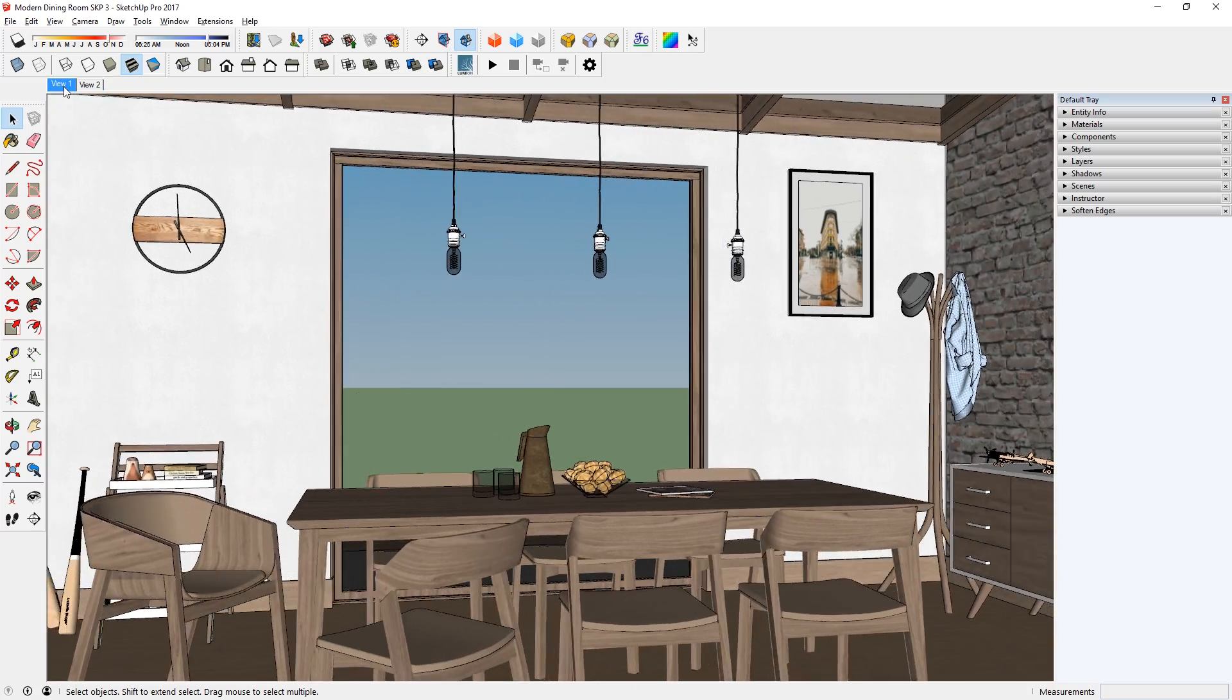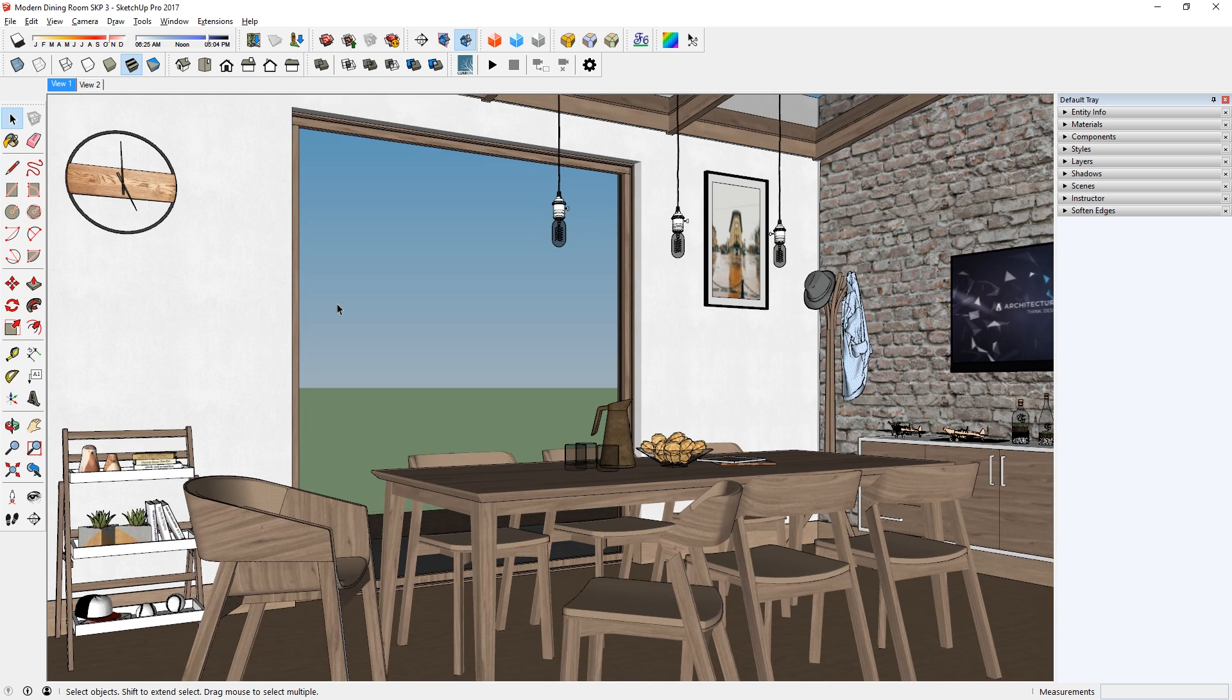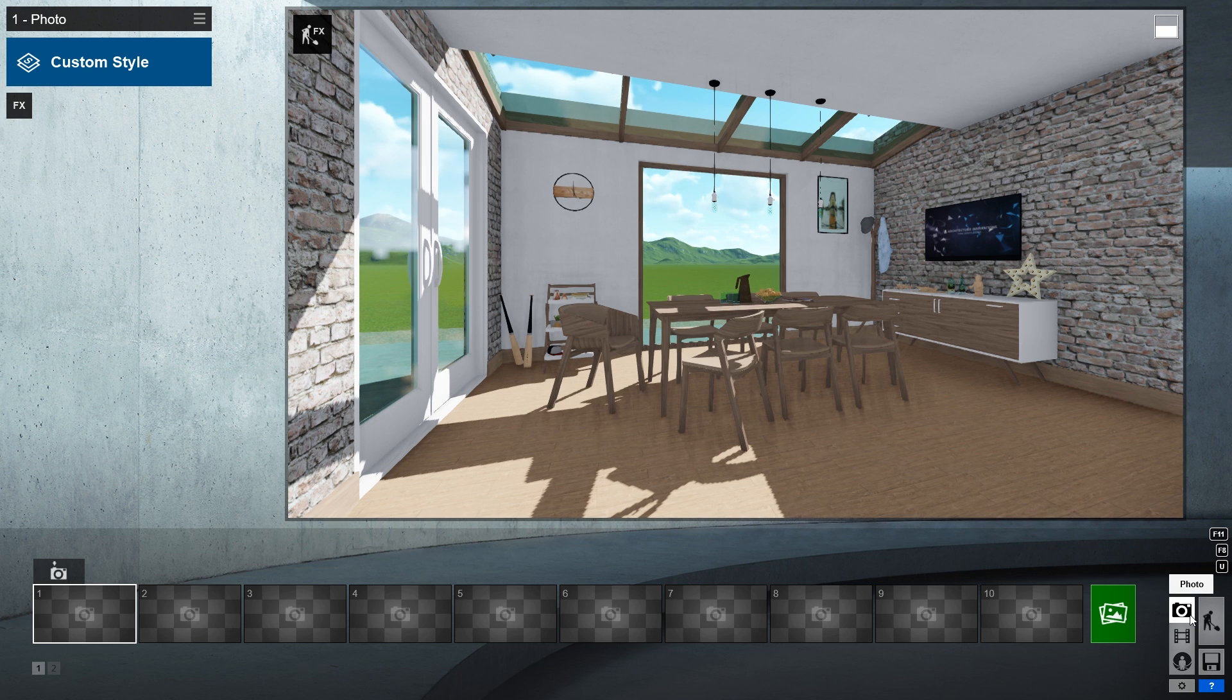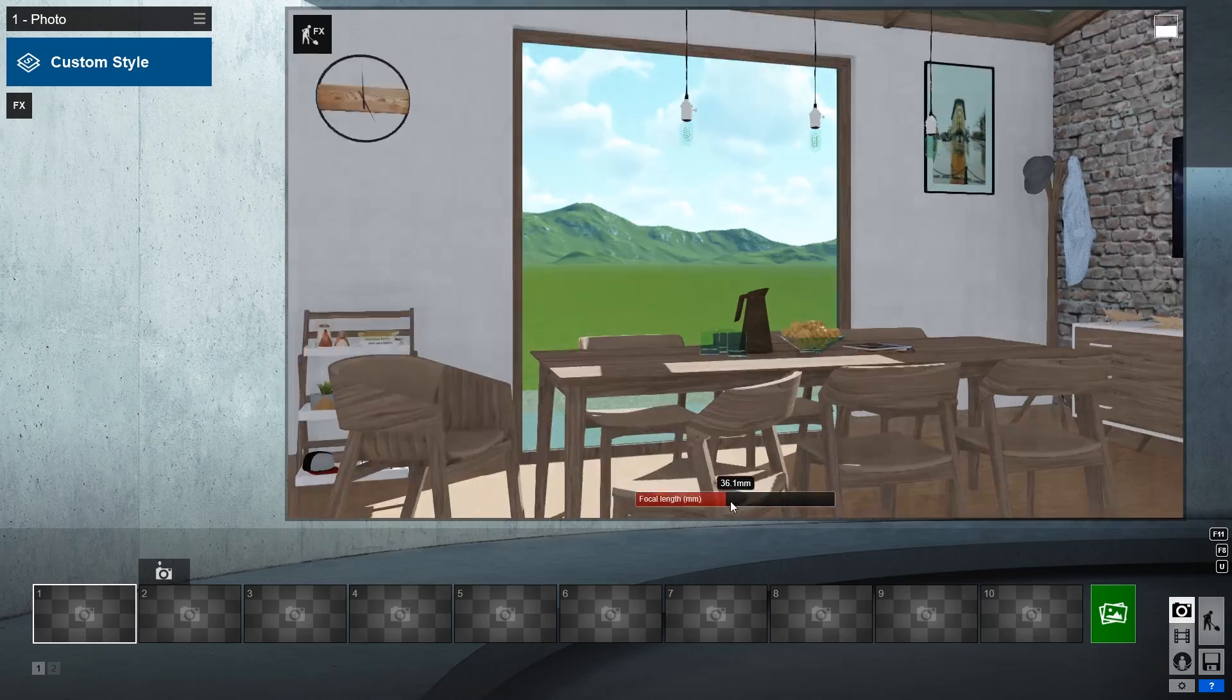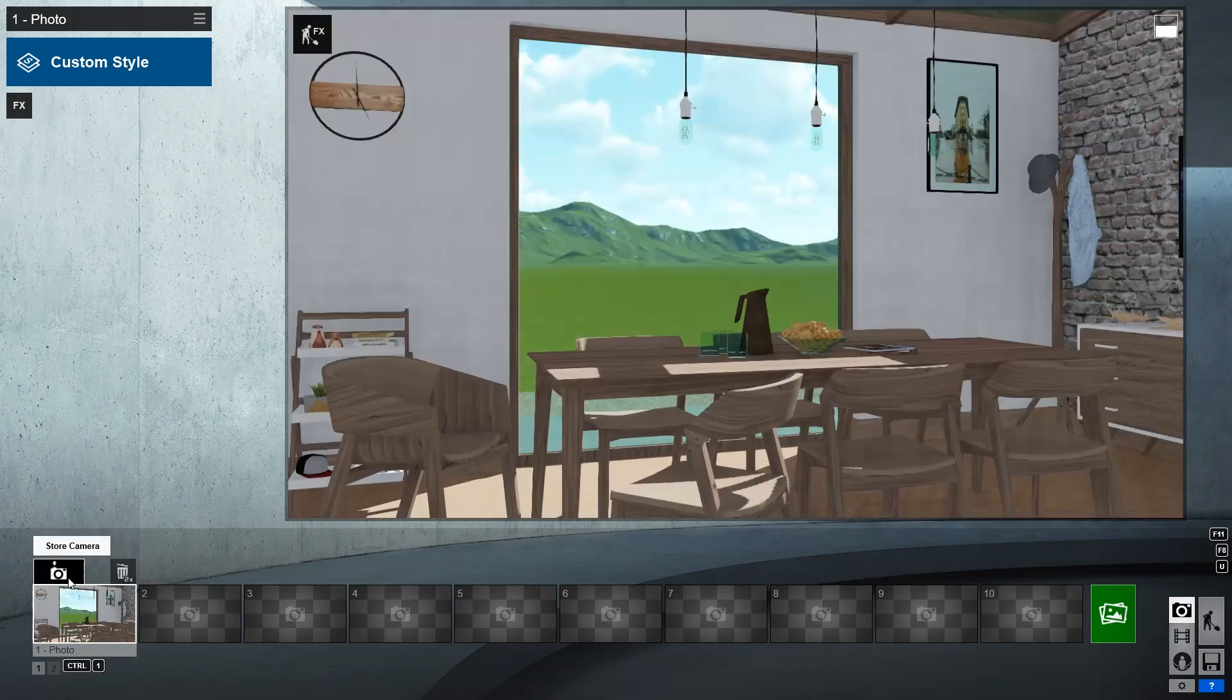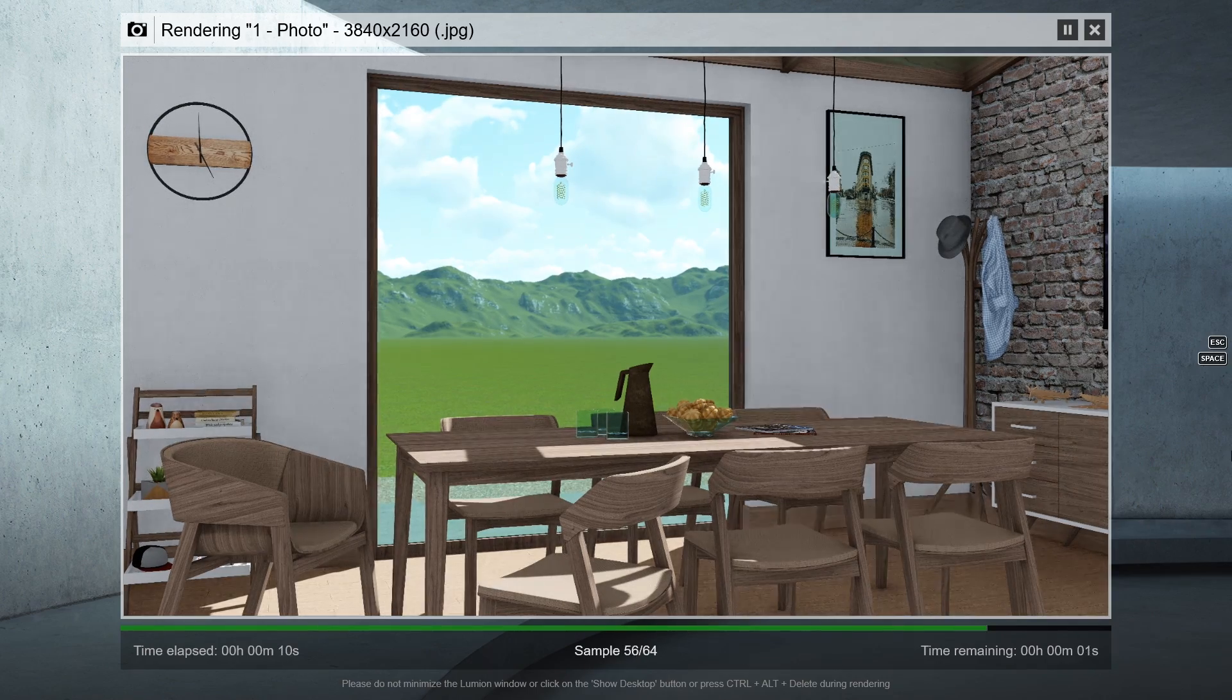Here I have a model that I created a while back, and I'm going to bring it to Lumion by using Lumion LiveSync. First, I'm going to set up my camera and do a test render to see what the render looks like before we adjust our materials.